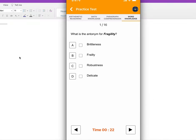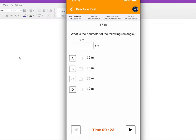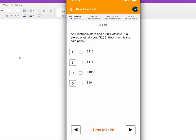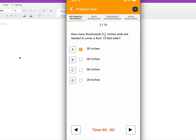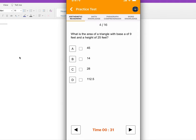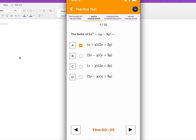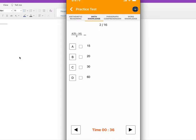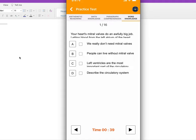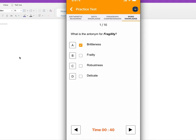You can see arithmetic reasoning right here. Take the test one by one and see how you do. Finish arithmetic reasoning, then math knowledge, then paragraph comprehension, and then word knowledge.